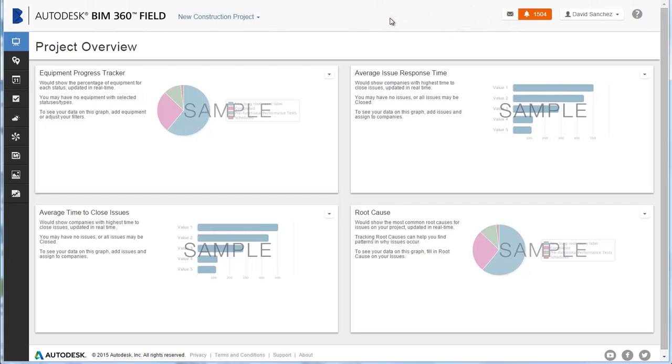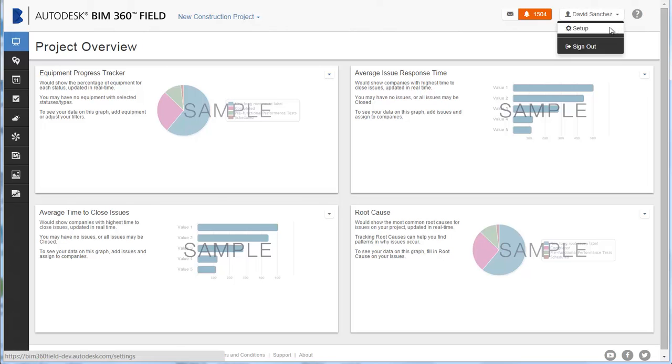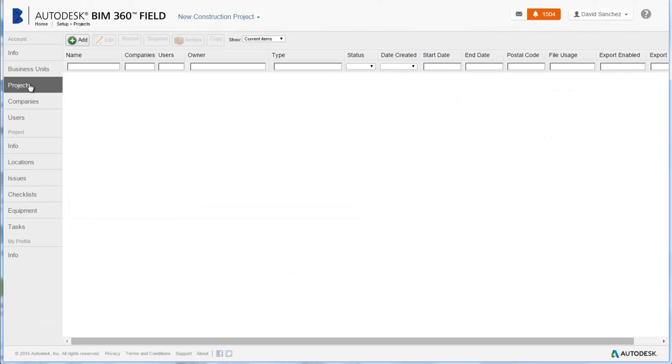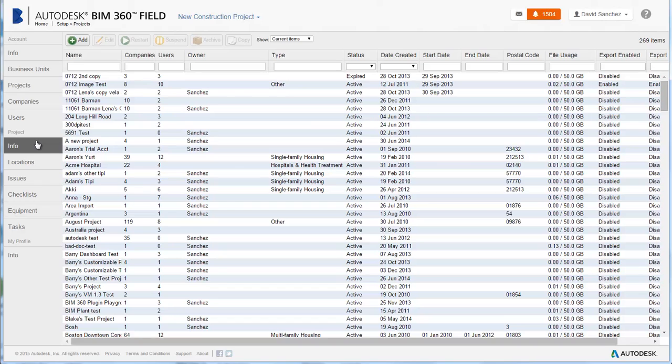Project administrators can create and populate new projects and set up members and subcontractors with project access rights. As a project admin, click Profile menu Setup to access the admin tools.